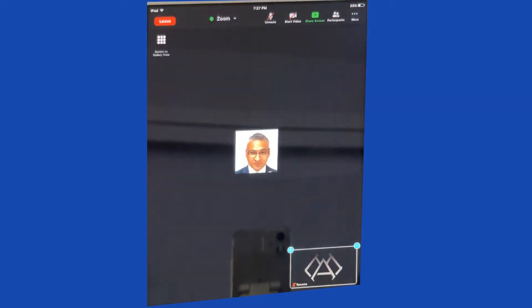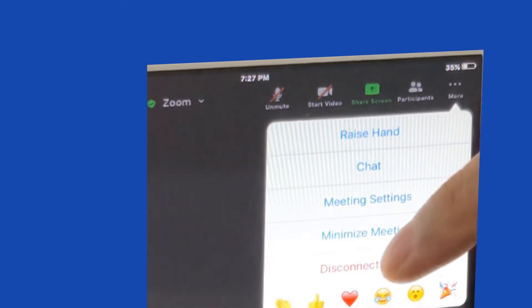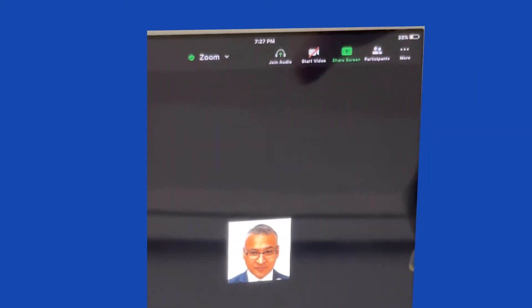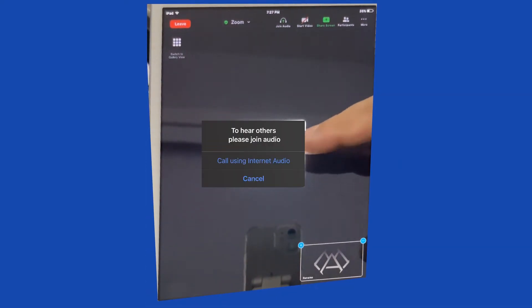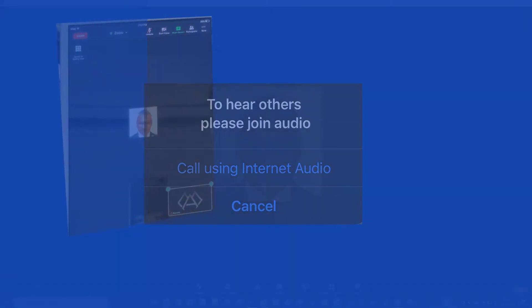Not getting audio? Maybe no one can hear you? Make sure your mic is unmuted — look for the mic icon at the top. If the red line is over it, you are muted; click on it to unmute. If it says Join Audio, that means you have not connected your audio. Click on Join Audio and the option will come up to call using internet audio — click on it. This applies to your computer as well.